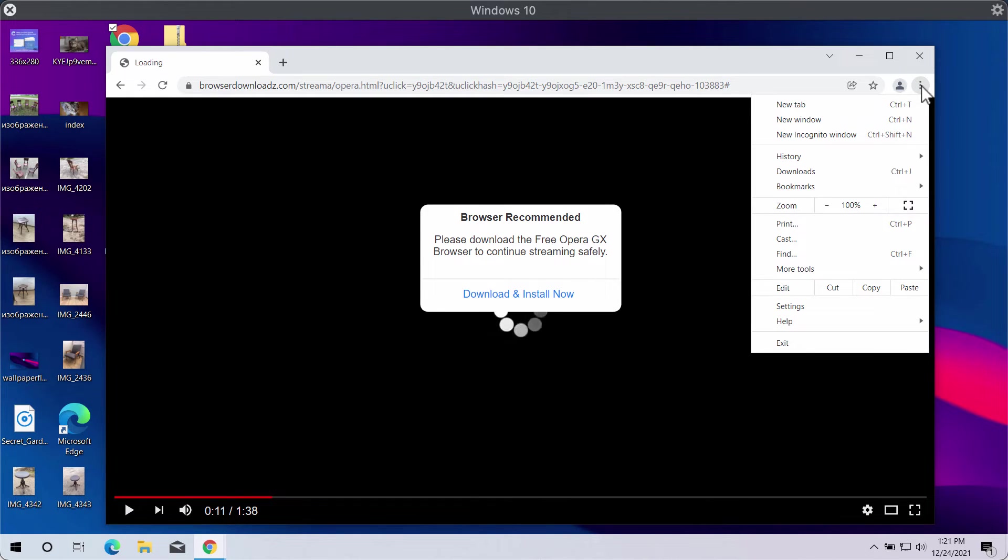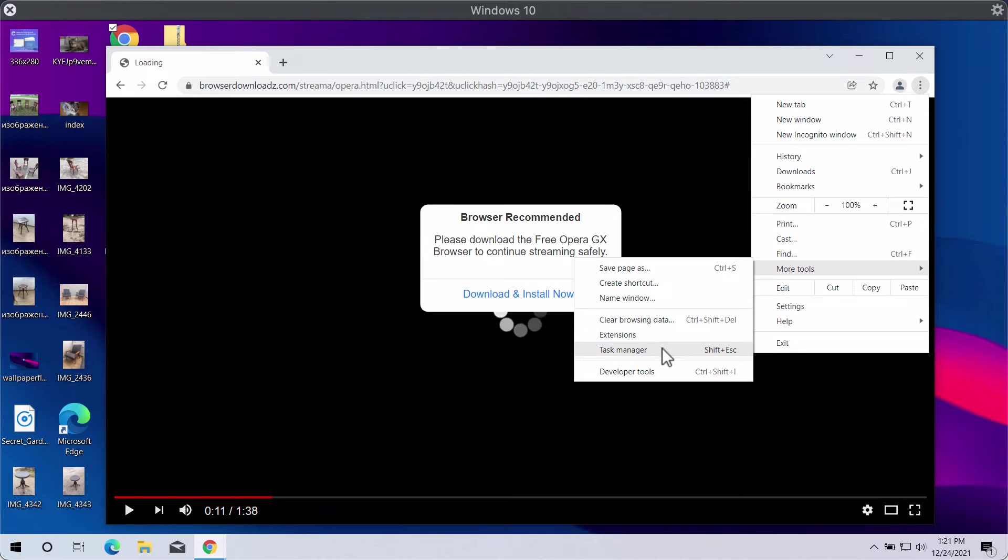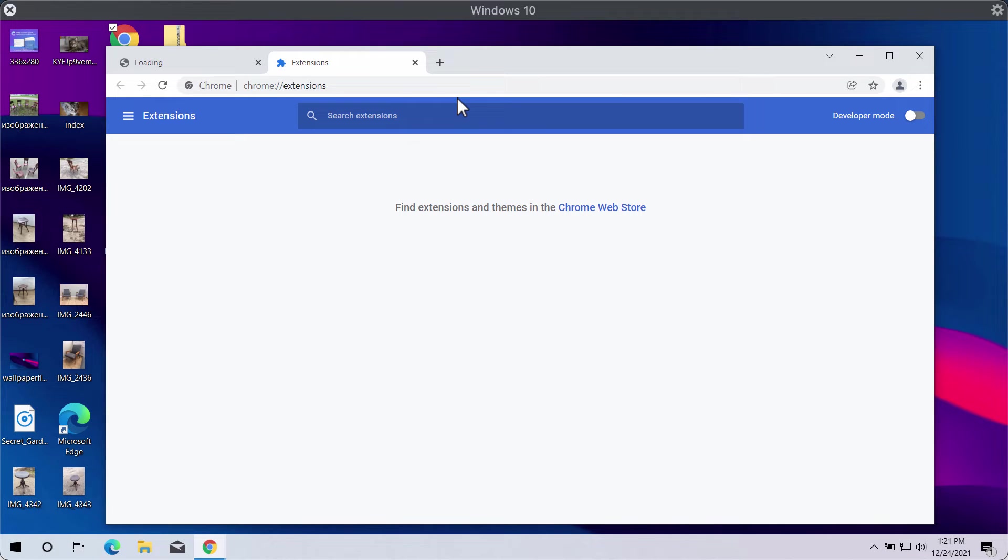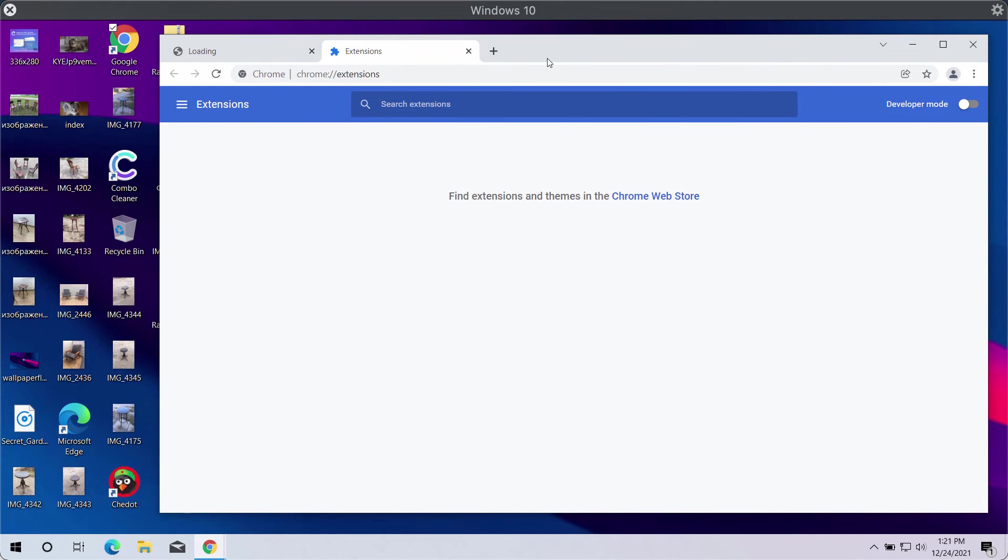Go to the menu, then More Tools, then Extensions. Disable and delete any suspicious third-party extensions that you might find.